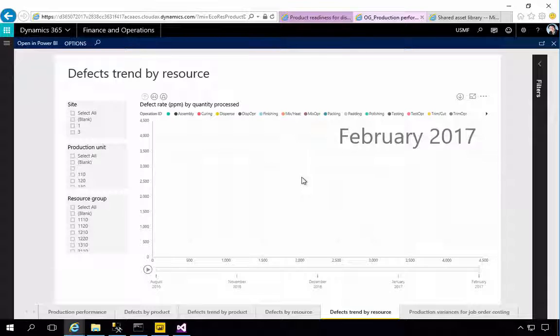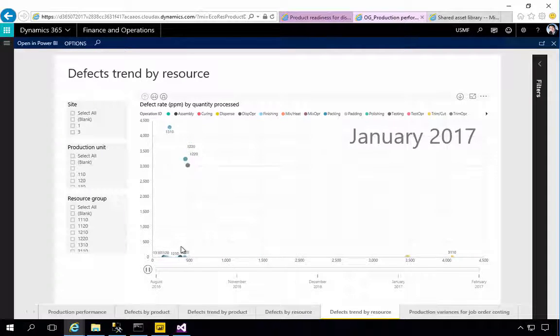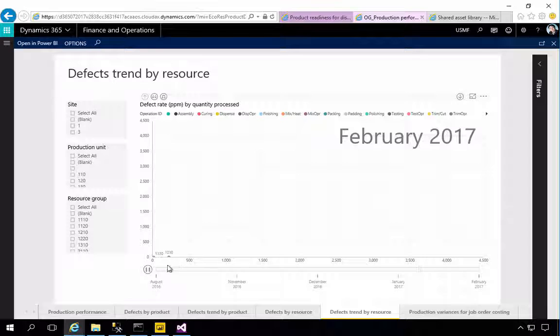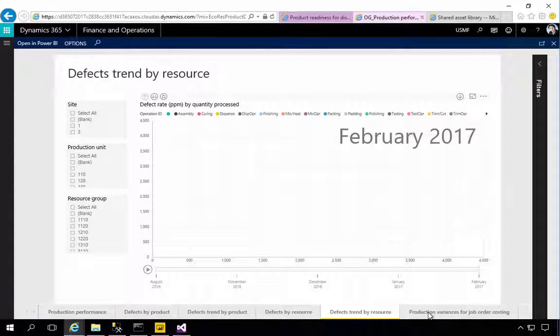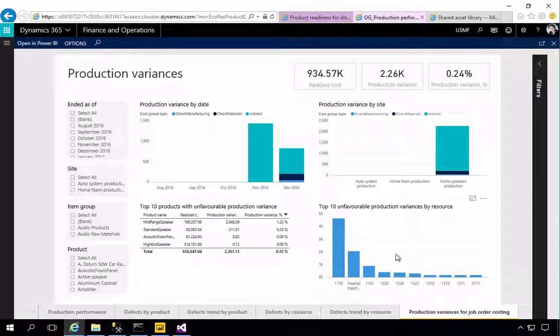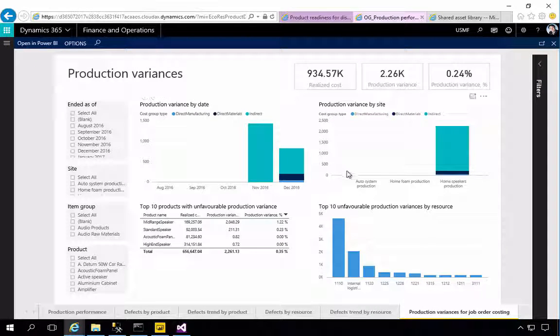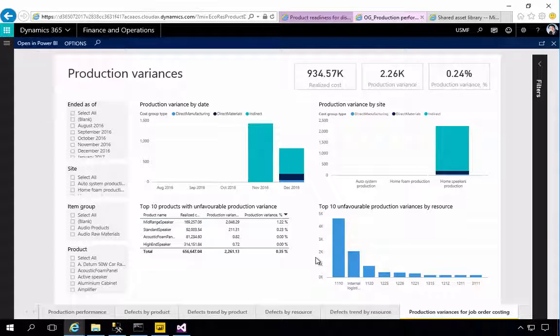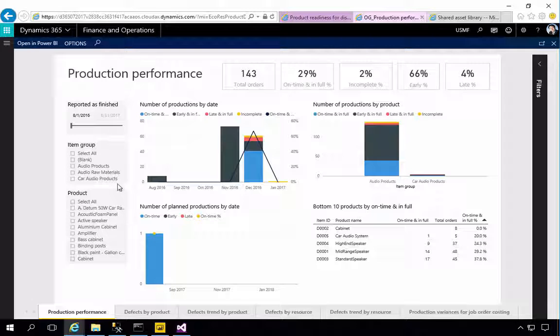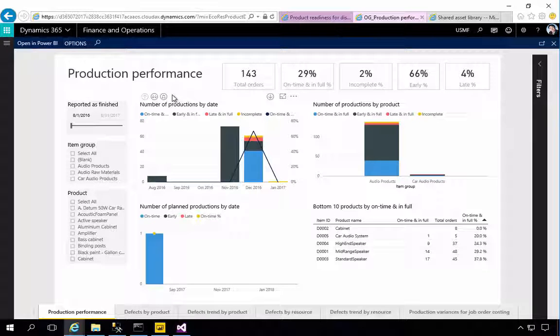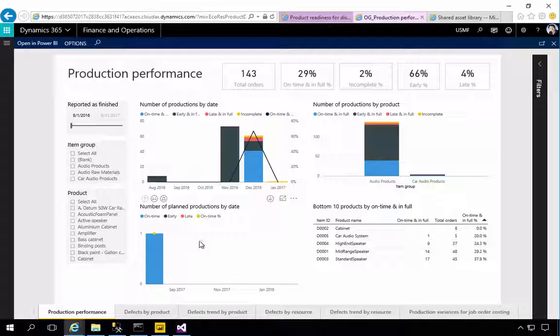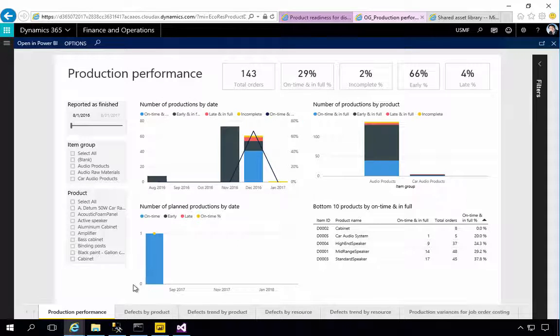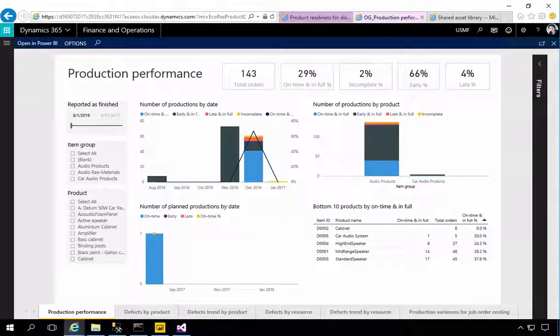I can see the same as a trend by resource over time. This might be handy if we've changed a process. We could see is it a time change for example. Then I can see some production variances from a cost perspective and see where we got some variances. So that's a quick overview of what you're going to find in the production performance report pack. It's a good starting point if you want to do some analysis on production. That's what you're going to find in the standard one out of the box.